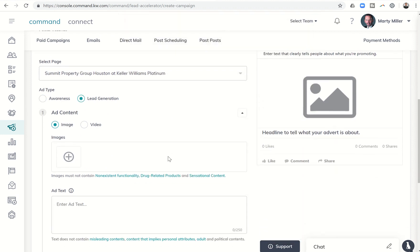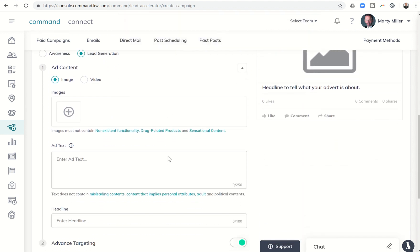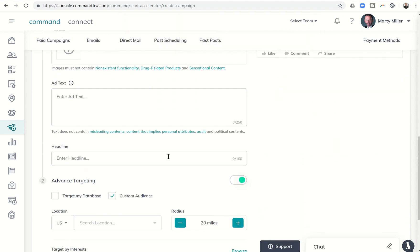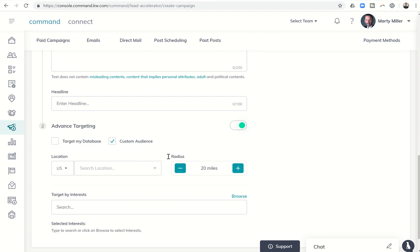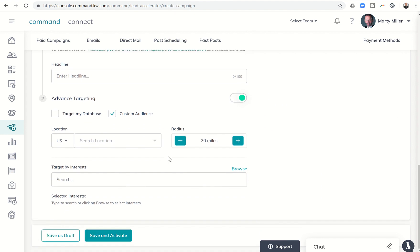And now from here, when I start to create these videos, there's actually going to be an opportunity for someone who is watching or reading or viewing the Facebook ad to click on it and then create a lead within my KW command database.